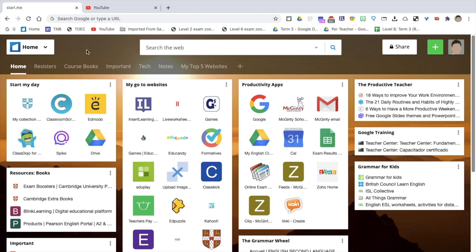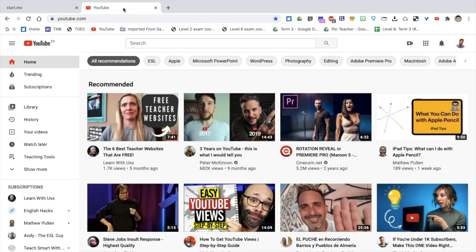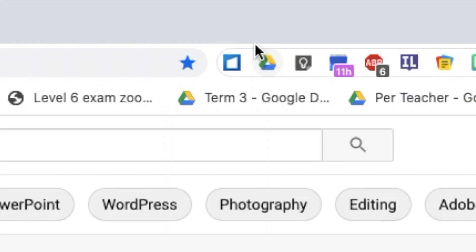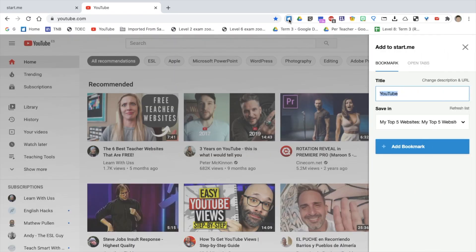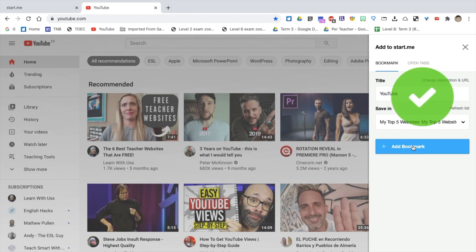Another reason why I use this website is, I'm going to give you the example now. If I choose YouTube here, by using the Chrome extension, which is here, I can quickly add that link to Start.me. My top five websites, let's add YouTube to that, add bookmark.